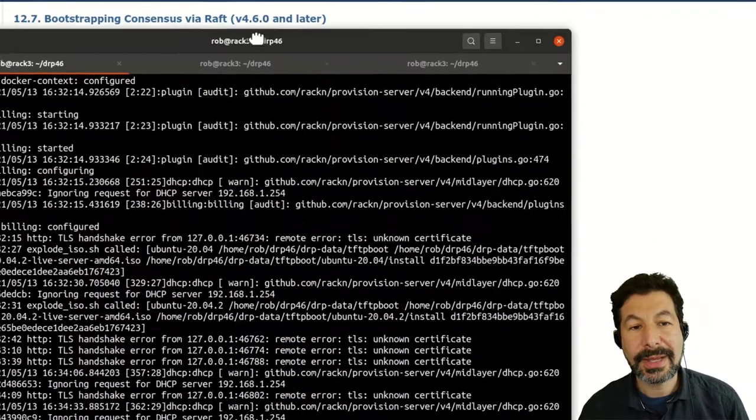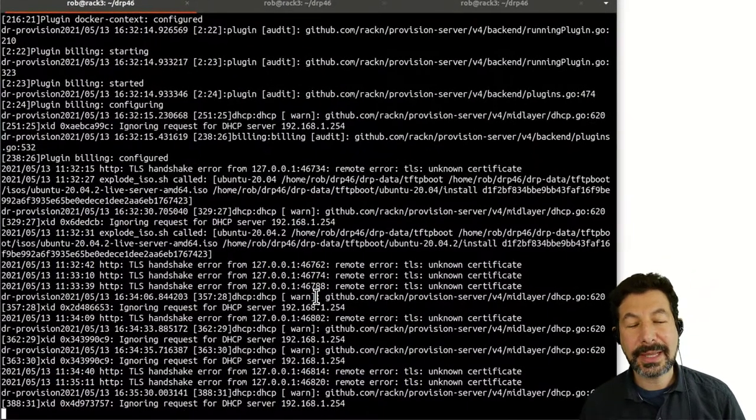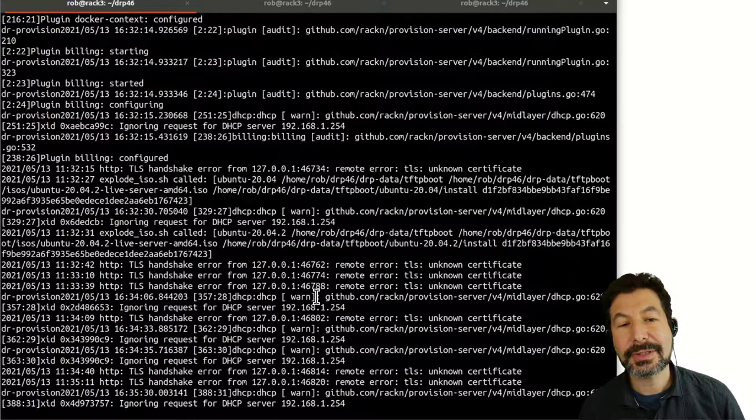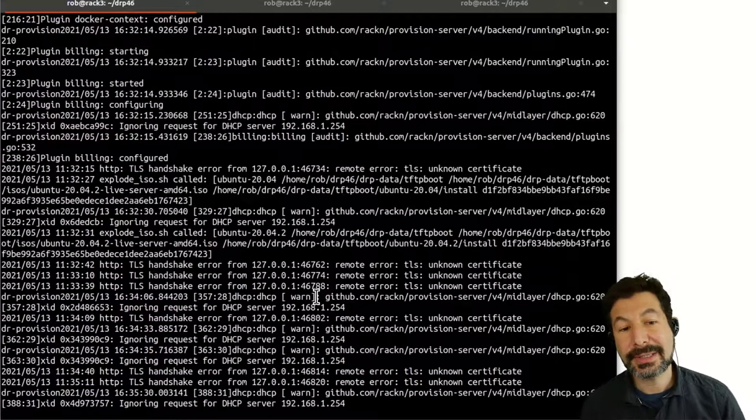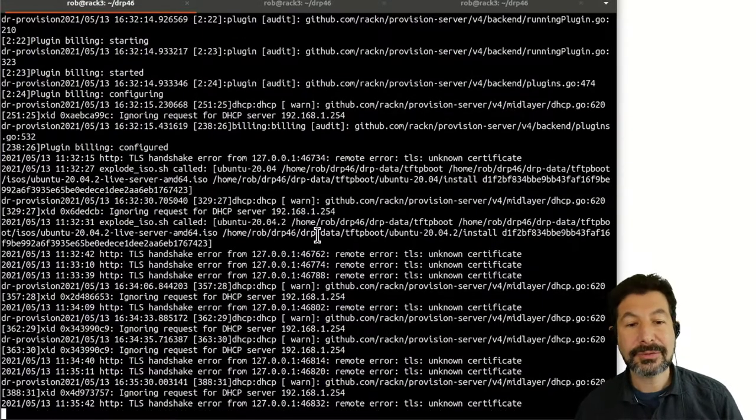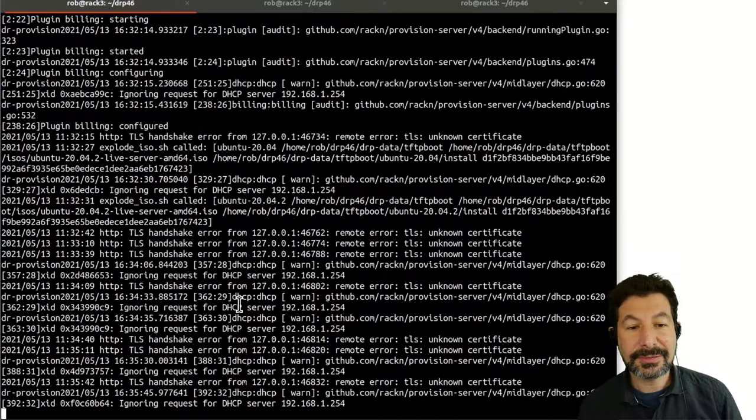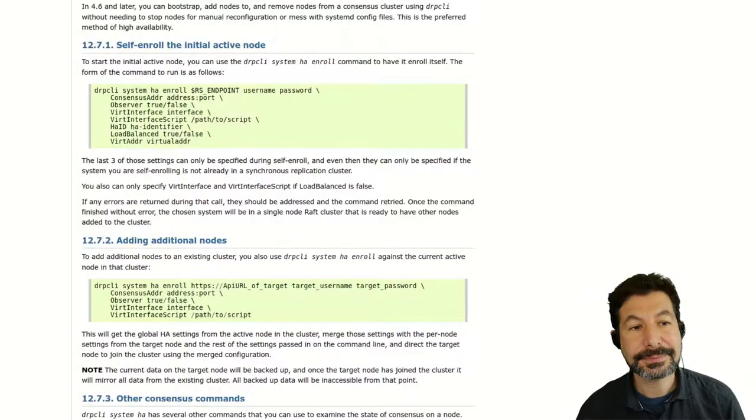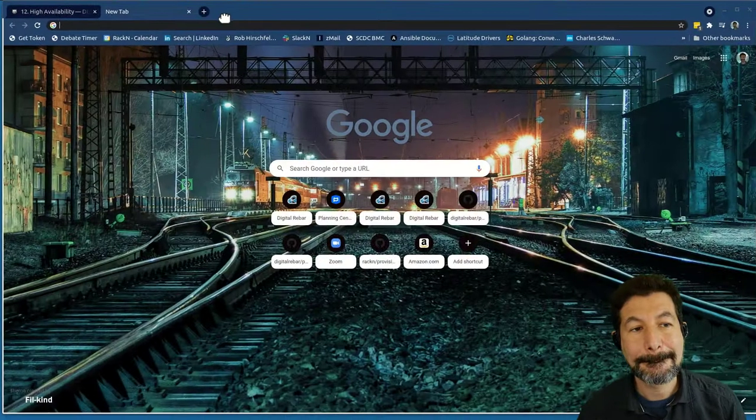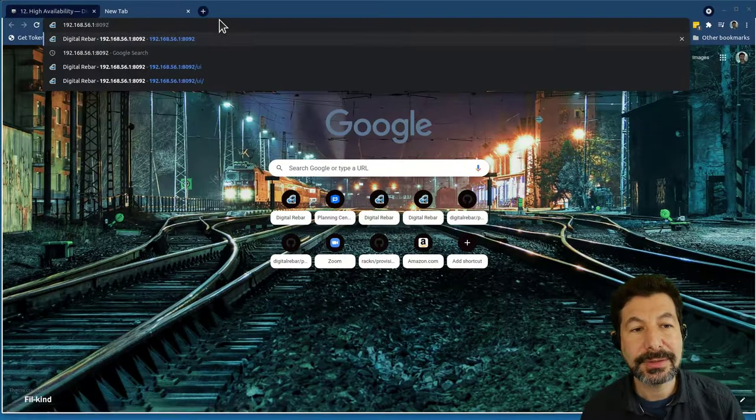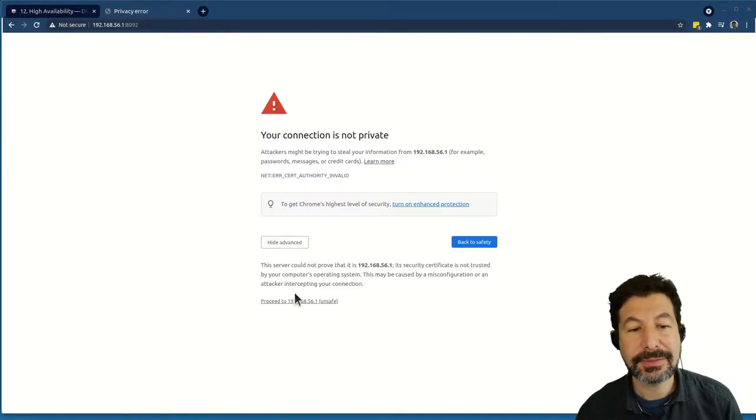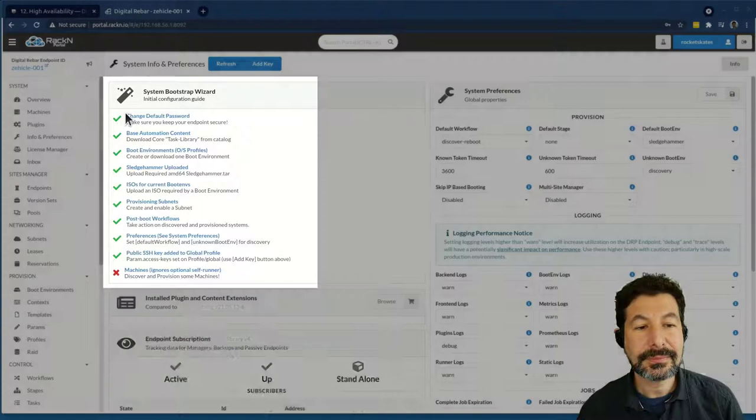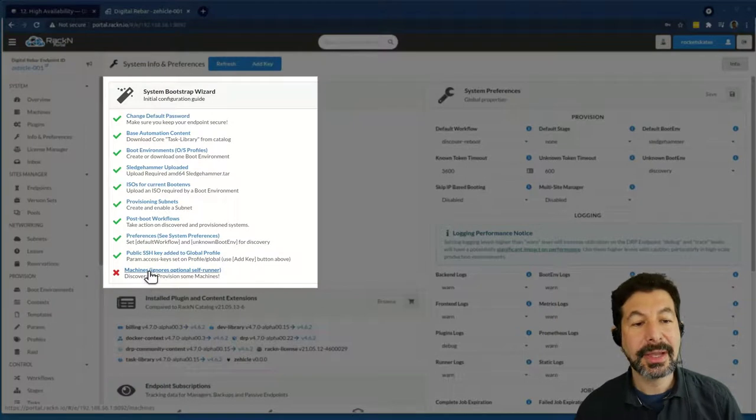What I have running for a system will be a three digital rebar endpoint cluster. You need to have at least three, and it needs to be an odd number. I've already built my first digital rebar system here and set it up. So let's take a look at that before I go any further. It's running on 192.168.56.192, a brand new system. And I've already gone through the setup wizard, so everything is running here.